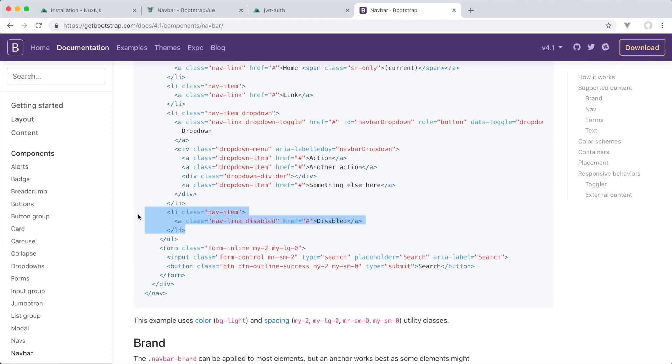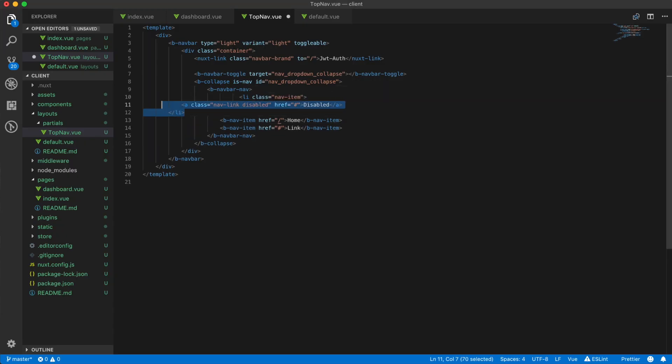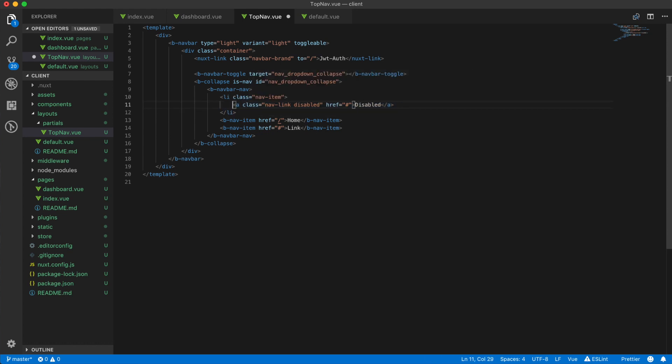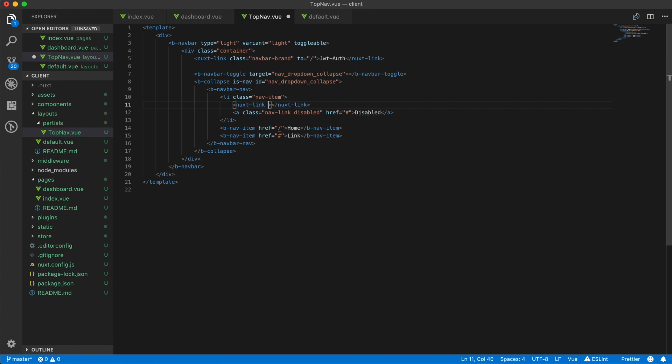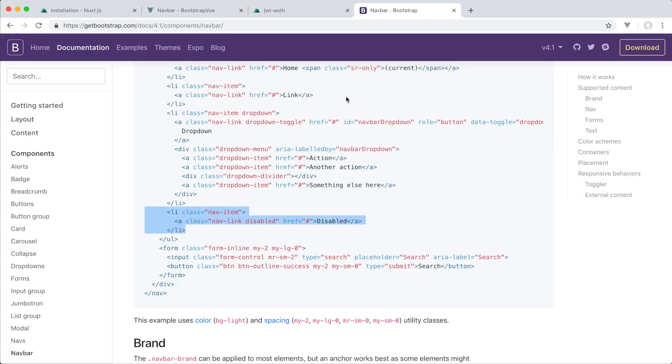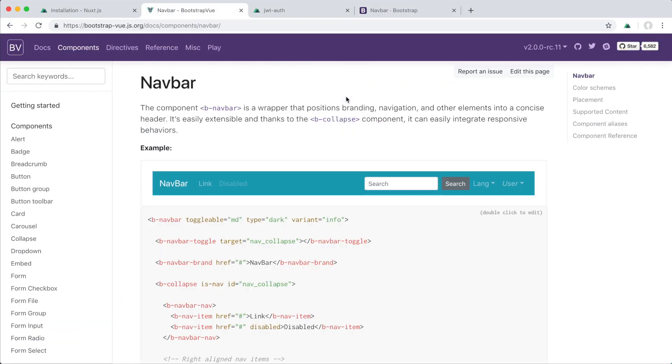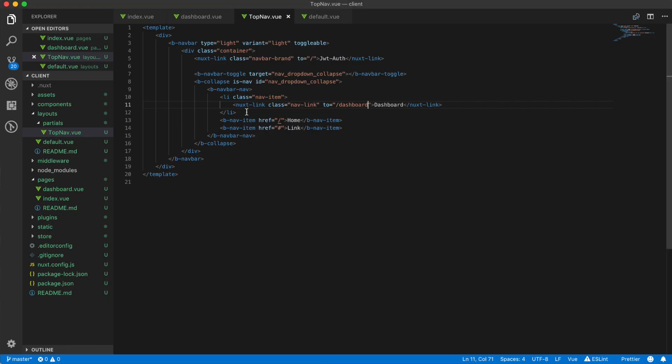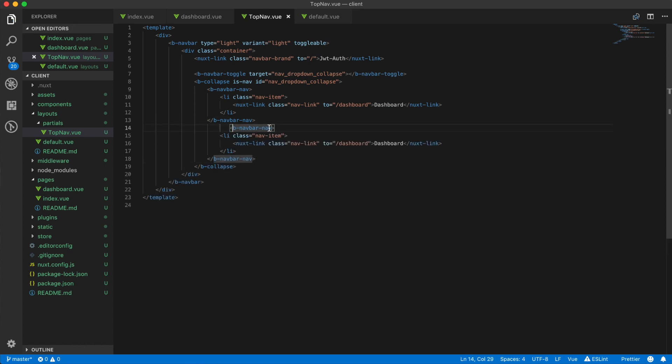So it'll be a nav-item. And then in there we're just going to put a Nuxt link, and we're going to name the first one dashboard, class was nav-link to dashboard. All right, so these two links are working. We can remove the other two because we don't really need them. And then what I want to do is just want to copy this, bring this down one more time.